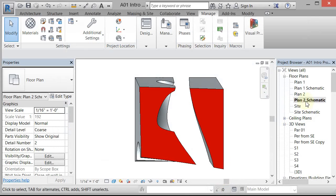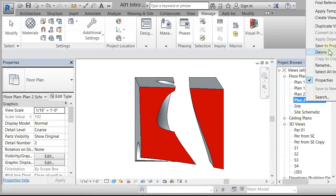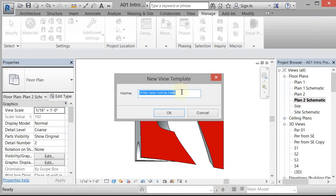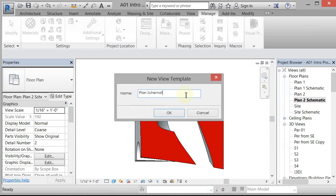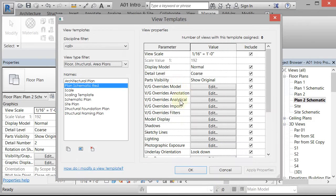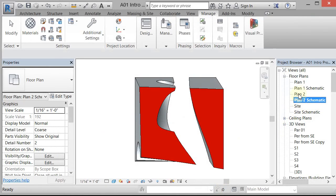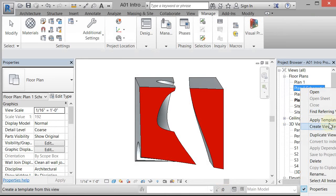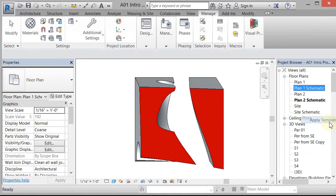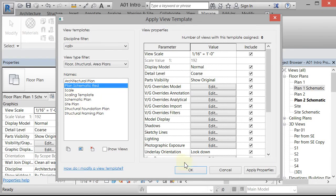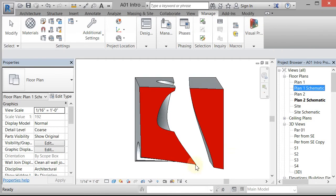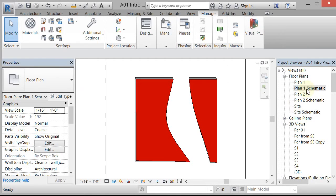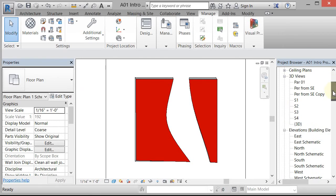Now I could come in and say Create View Template from View, and I'll name this Plan Schematic Red. And it'll put that within my View Templates, and I can actually come in and apply that template property now that I've saved it. And so now if I go to Plan 1, it'll be set up like that as well. And I can do that for the sections and the elevations.